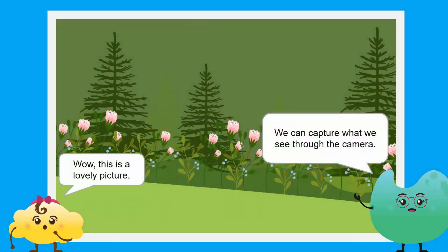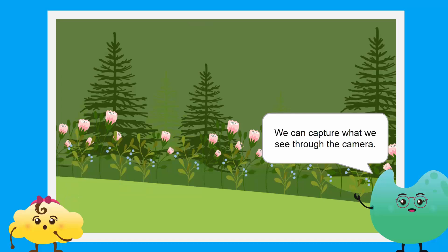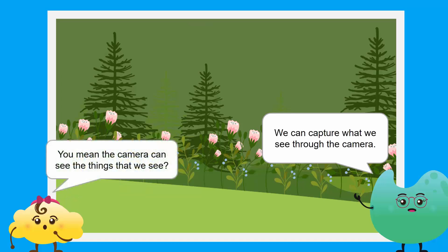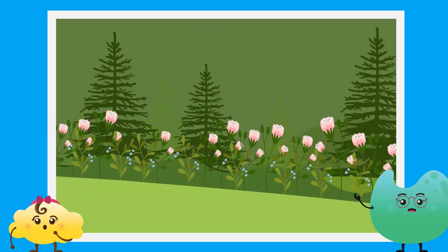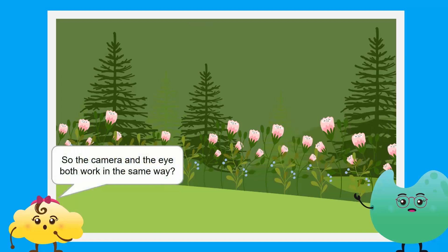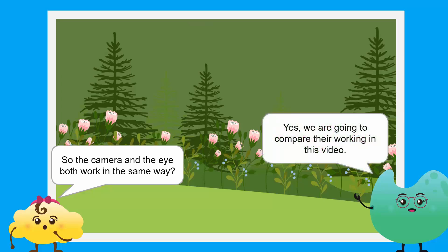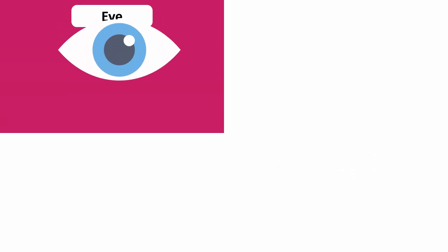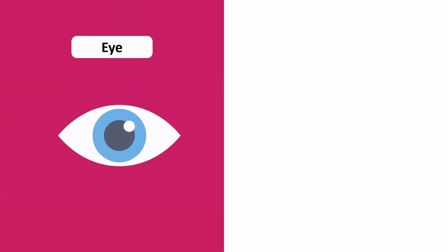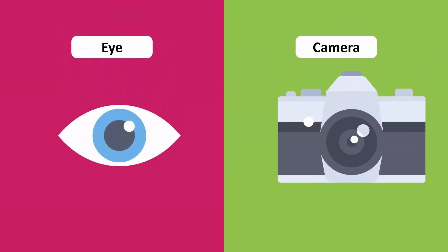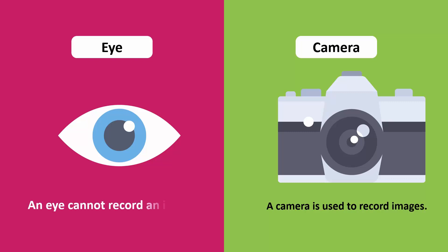We can capture what we see through the camera. Yes, we are going to compare their working in this video. An eye is an organ of sight while a camera is an instrument that is used to record images. So, an eye cannot record an image.